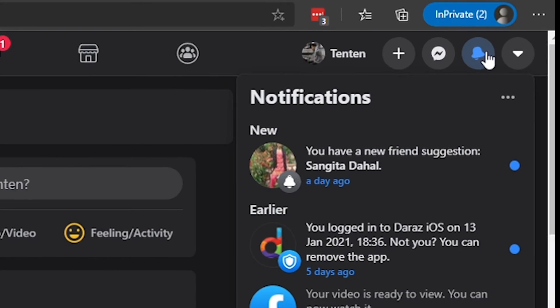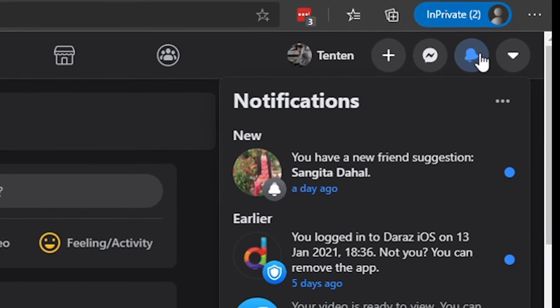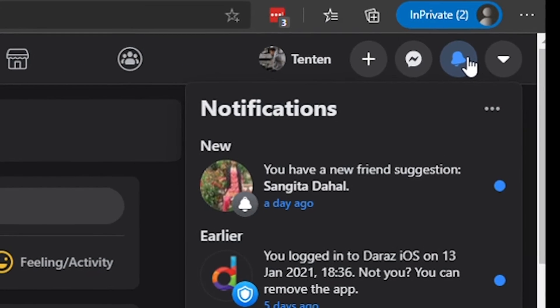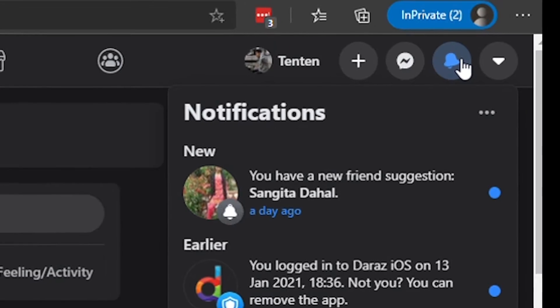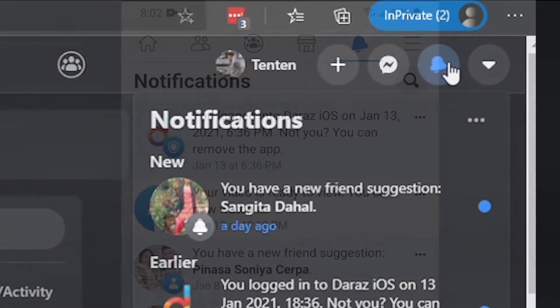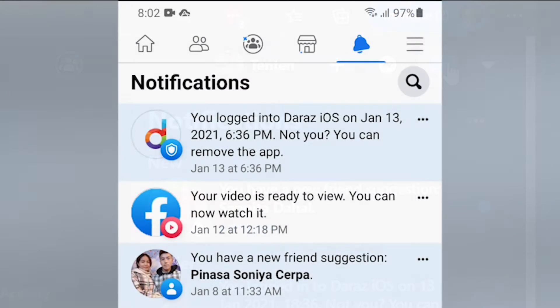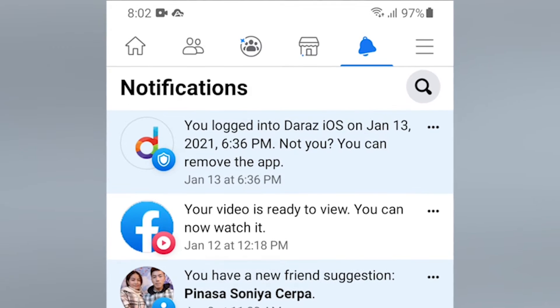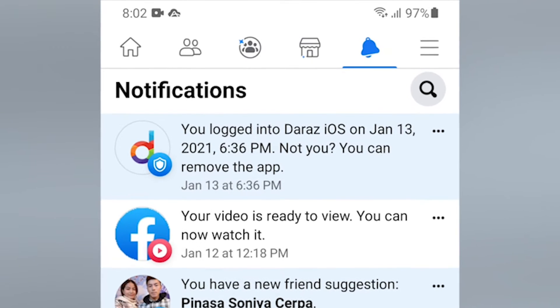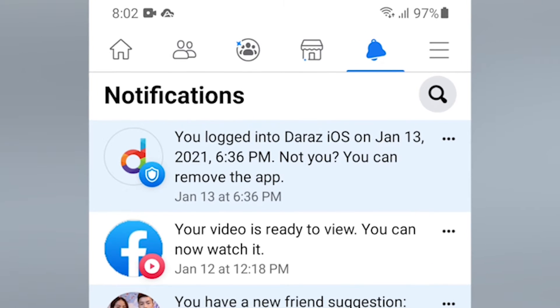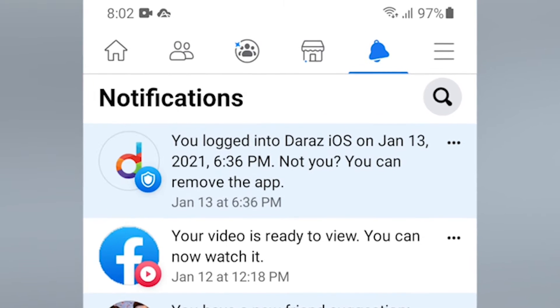Some notifications on Facebook are annoying, and you don't want it to stay there to get your attention. Well, in this video, we will guide you to delete notifications on Facebook on both your smartphone and computer. Let's get started.